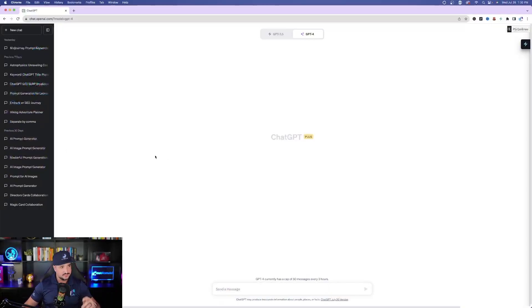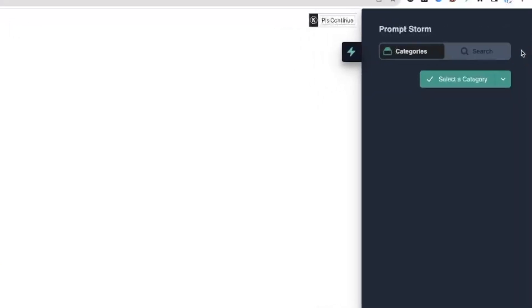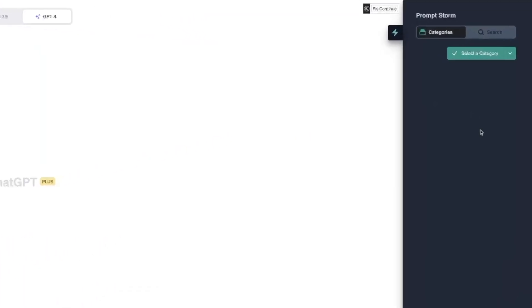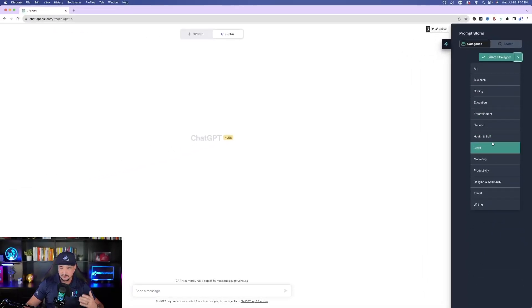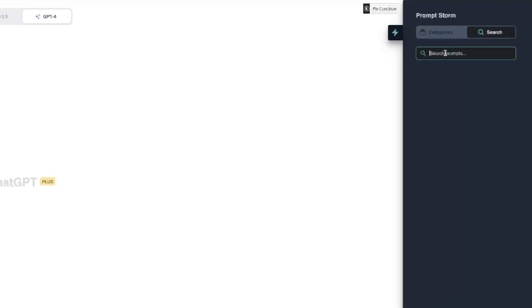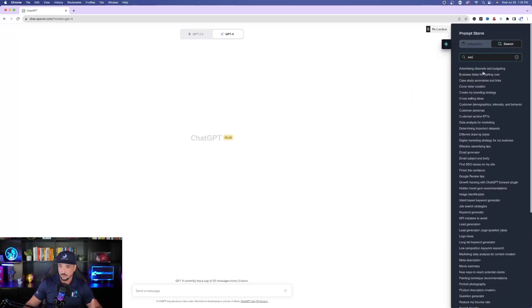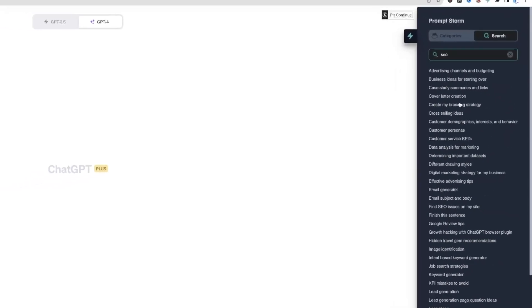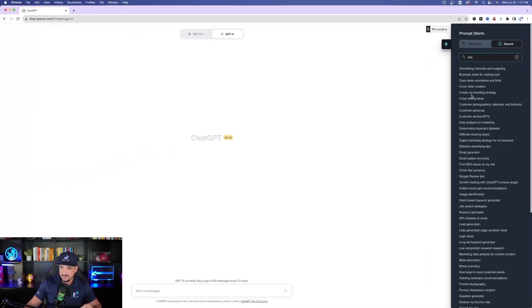Once we're over here in ChatGPT, notice over here on the right-hand side there's this little lightning bolt. That is PromptStorm. Once you click to open it, you'll have this tab open up on the right-hand side. You'll automatically see categories. You can select them using the drop-down box, or you can simply type in the search form to find what you're looking for. In this case, say you're looking for something for SEO — once you type it in, all these subtopics related to SEO pop up.